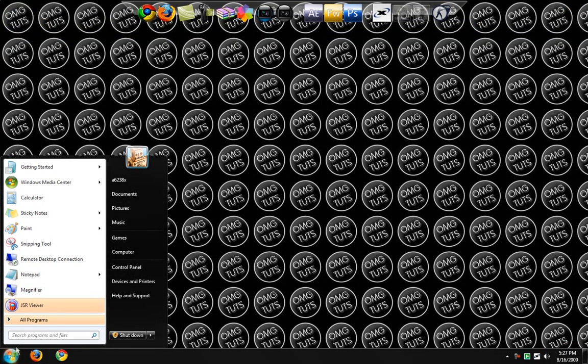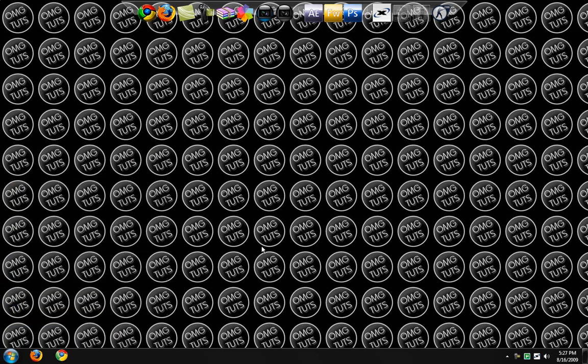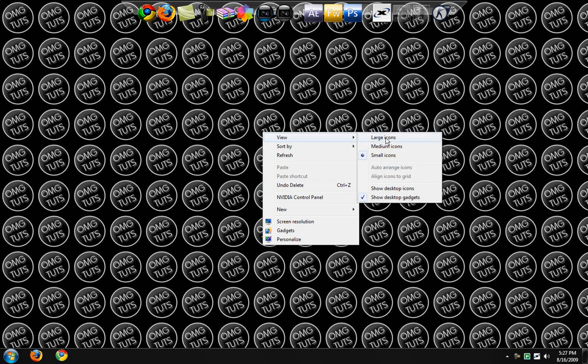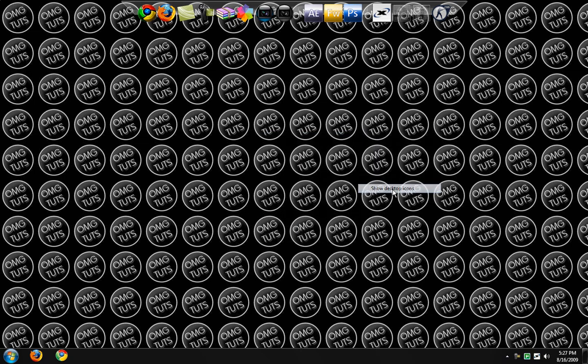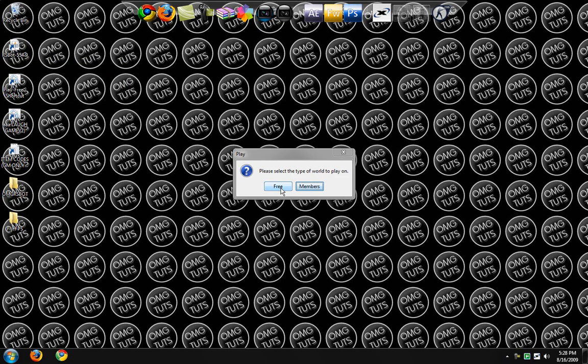Now, it doesn't save always to the desktop. Well actually I think it did save to the desktop, I'm going to check. Yes it did. You just click on it and there you go.